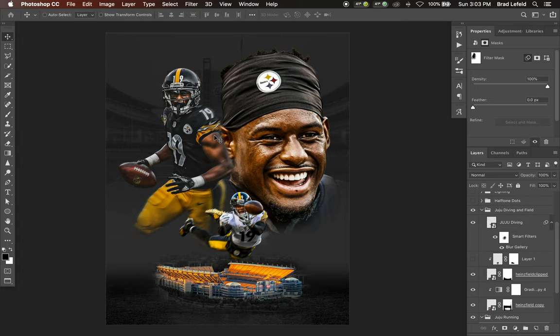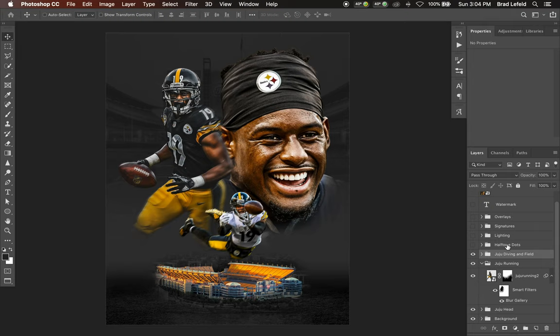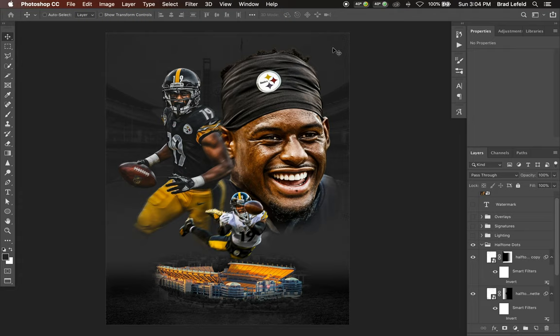On top of the Heinz Field I have JuJu diving. I did the same thing here — a blur gallery with a path going in the direction he's diving for the ball, masked out so you can clearly see his jersey and face. I also have a layer of just his shadow on top of the Heinz Field to add some realism, so it actually looks like he's diving on top of it.